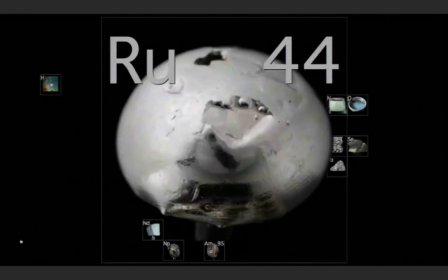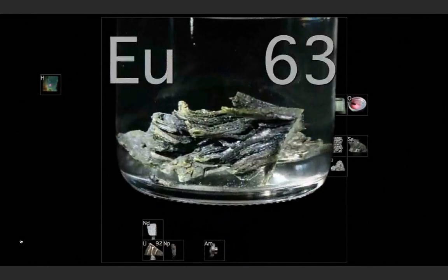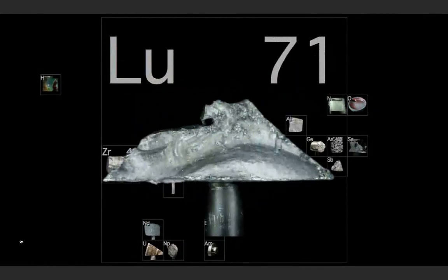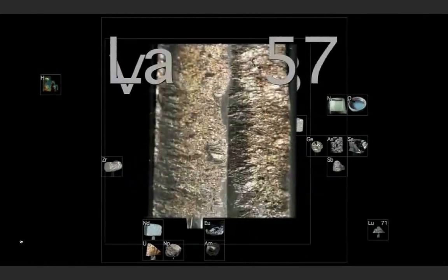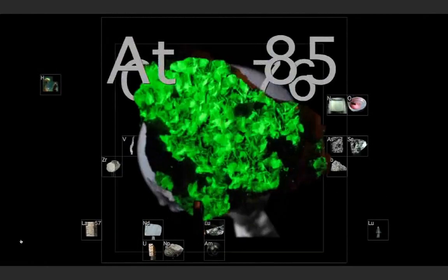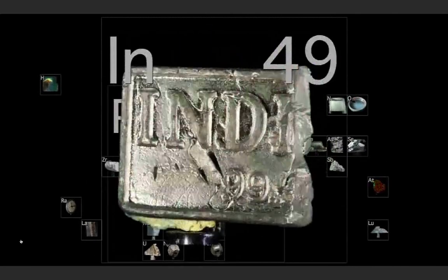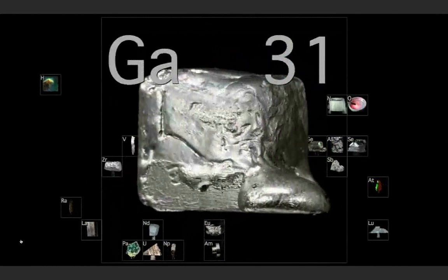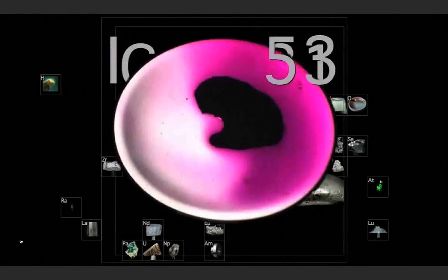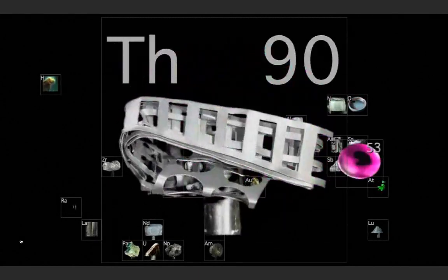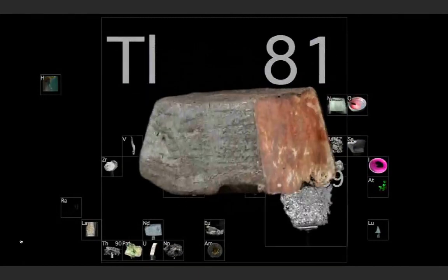And iron, americium, ruthenium, uranium, europium, zirconium, lutetium, vanadium, and lanthanum, and osmium, and astatine, and radium, and gold, and protactinium, and indium, and gallium, and iodine, and thorium, and thulium, and thallium.